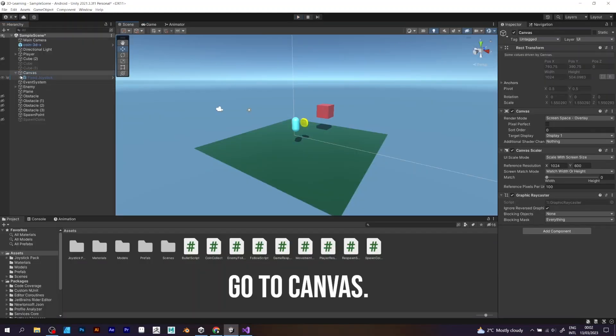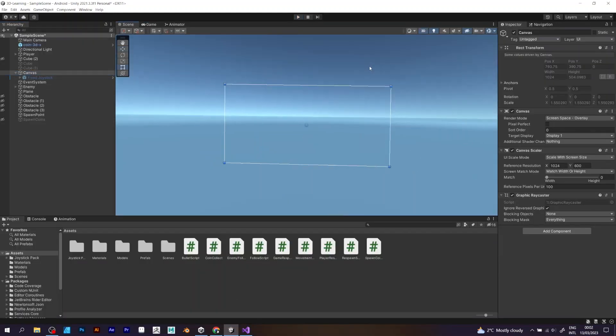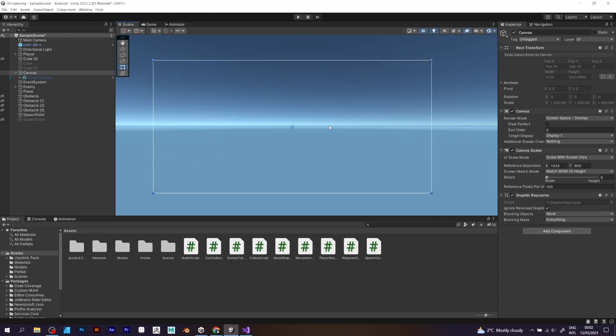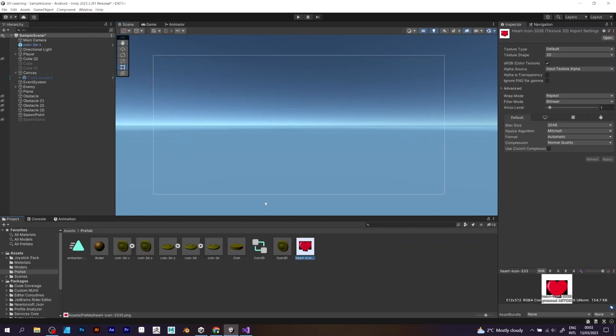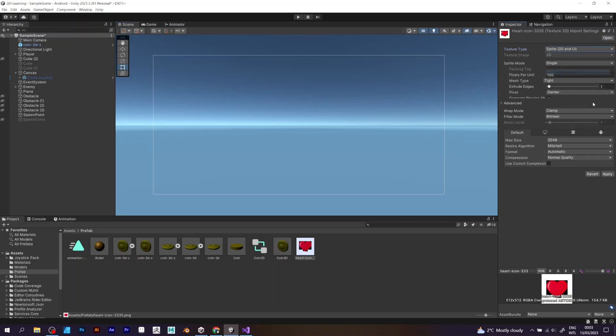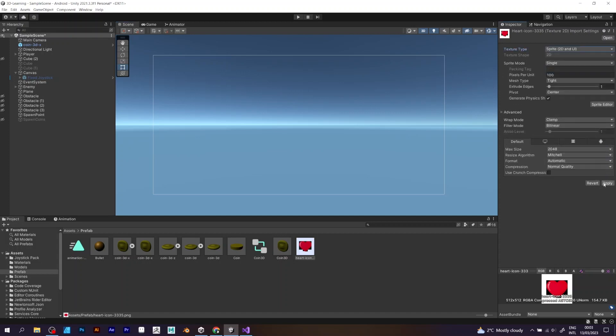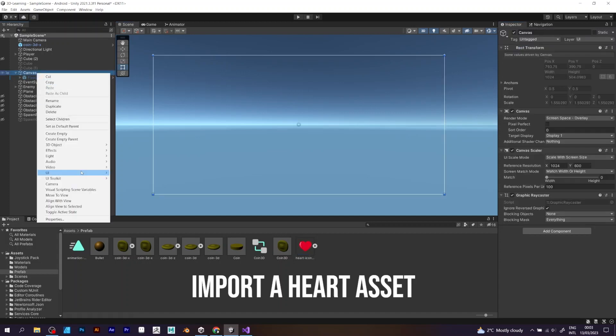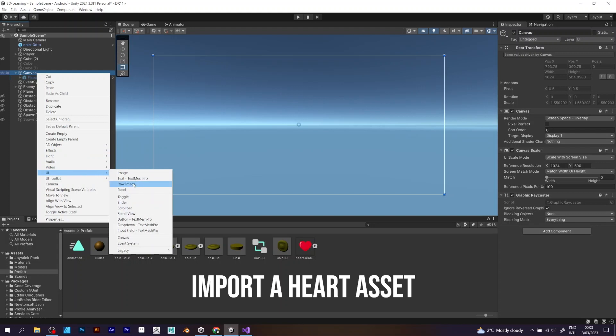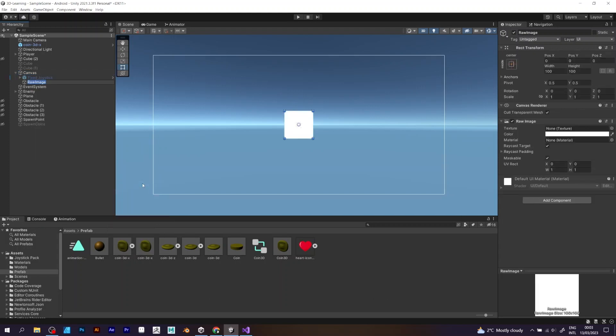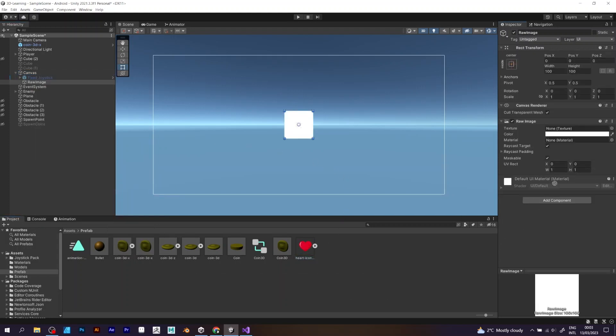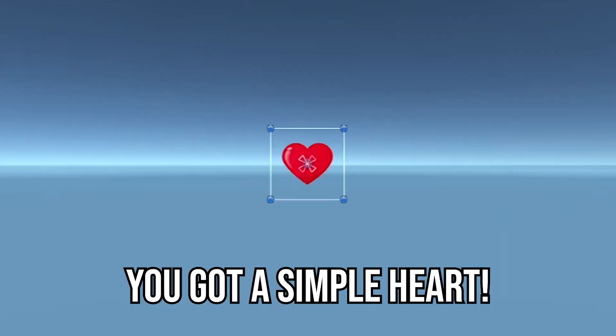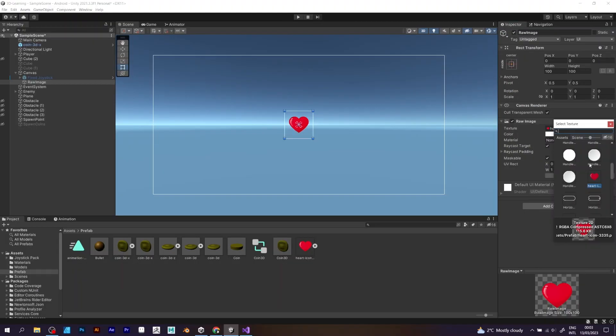Go to canvas, select 2D mode, go to texture type of the sprite and select sprite 2D and UI. Now go to UI raw image and apply the texture. Drag it into texture and you got it, it's a heart shape.